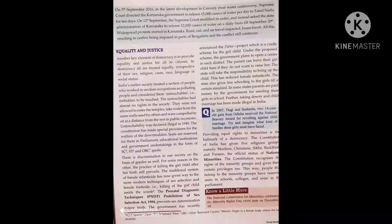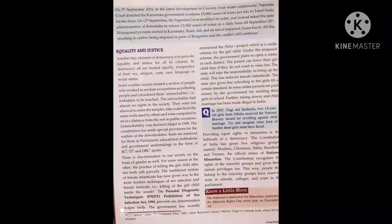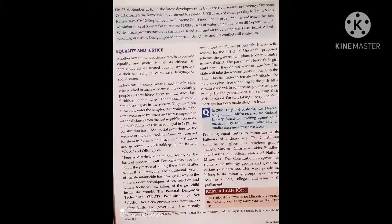So students, Lesson 4 — Key Elements of Democratic Government — comes to an end here. The questions are available in your textbook. Answers will be available to you in PDF form. Start writing in your copy, write in good handwriting, memorize, and revise the key points.